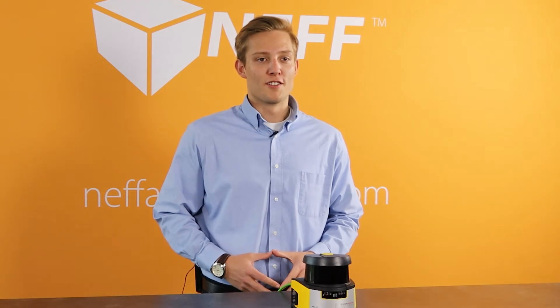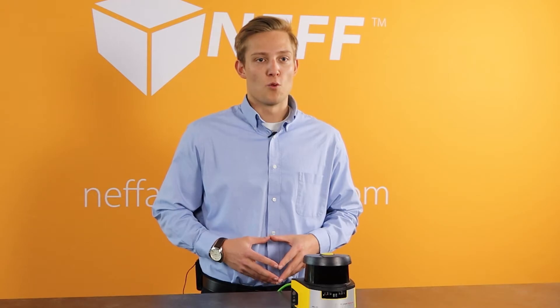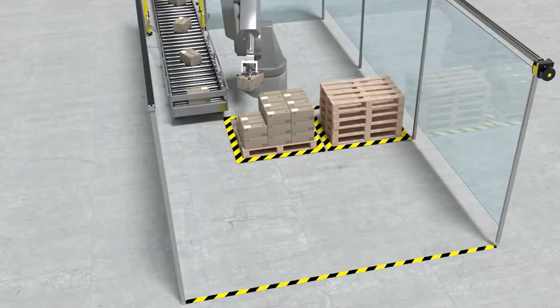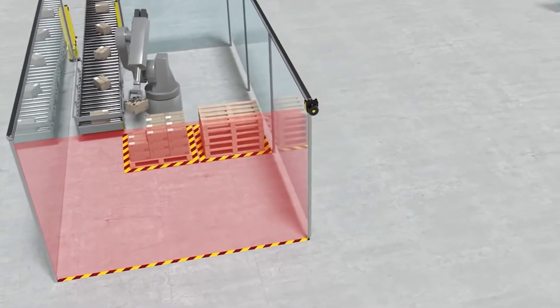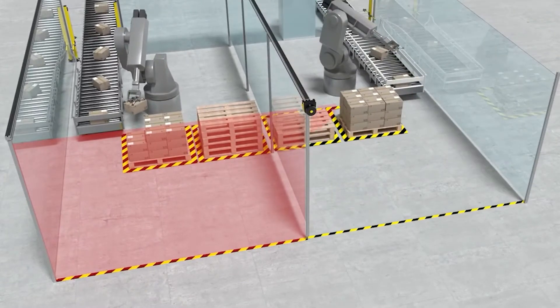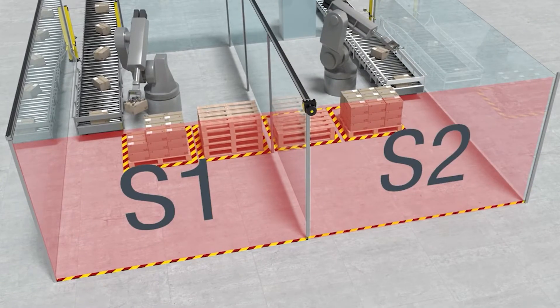Moving up to the RSL430 you get two sets of OSSDs which gives you two protective zones and up to 10 warning fields per protective field. That means you essentially have two sensors in one. Now this is nice when you have applications where you need to have two access areas side by side.